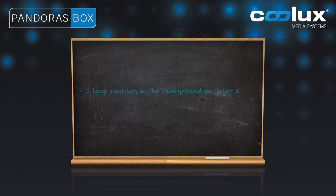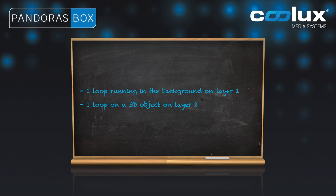This time we'll try to get one loop to run in the background on layer 1 and to have one loop on a 3D object on layer 2.